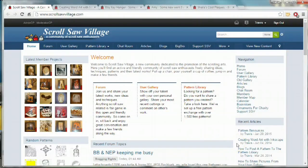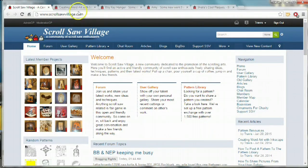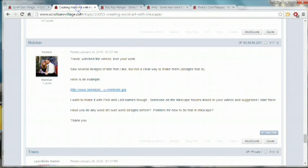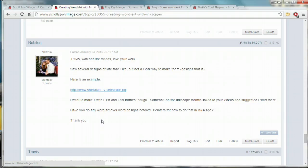I got a question from Brian over at Scroll Saw Village about how to do word art that intersects additional word art, and he wants to design this in Inkscape.